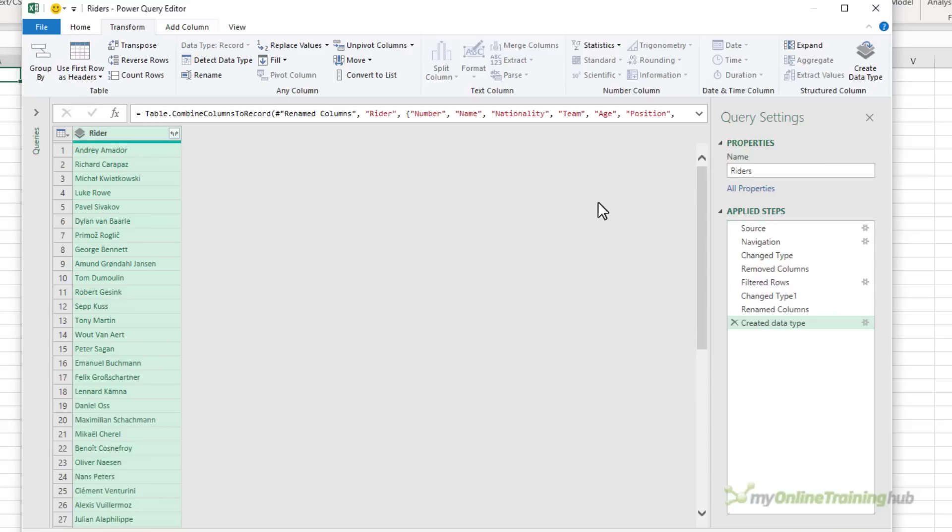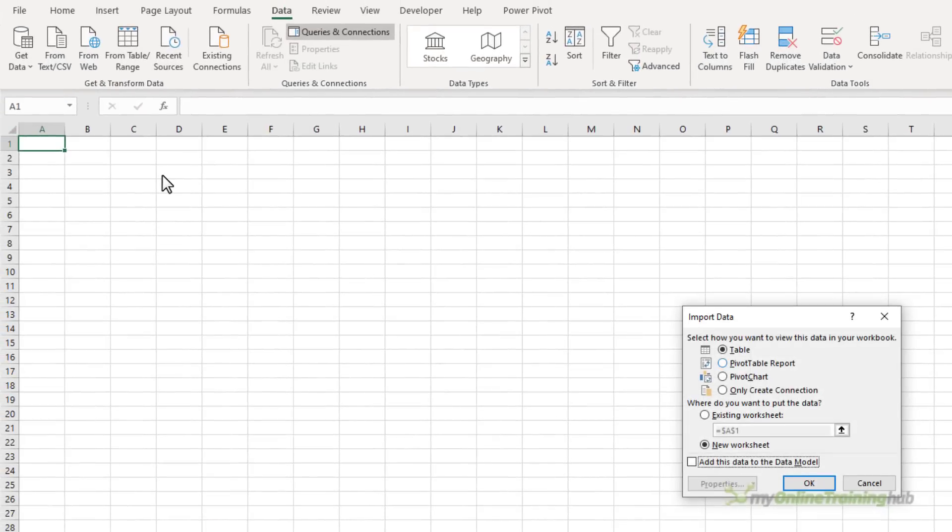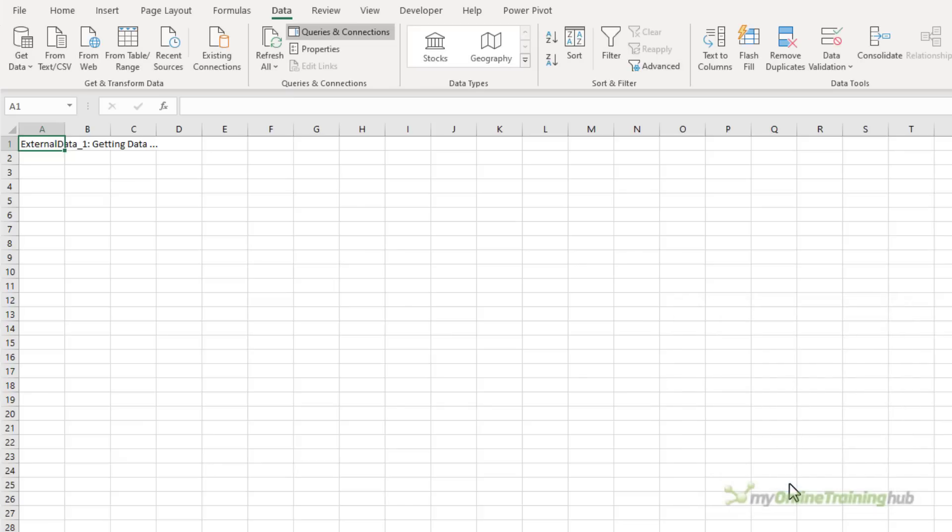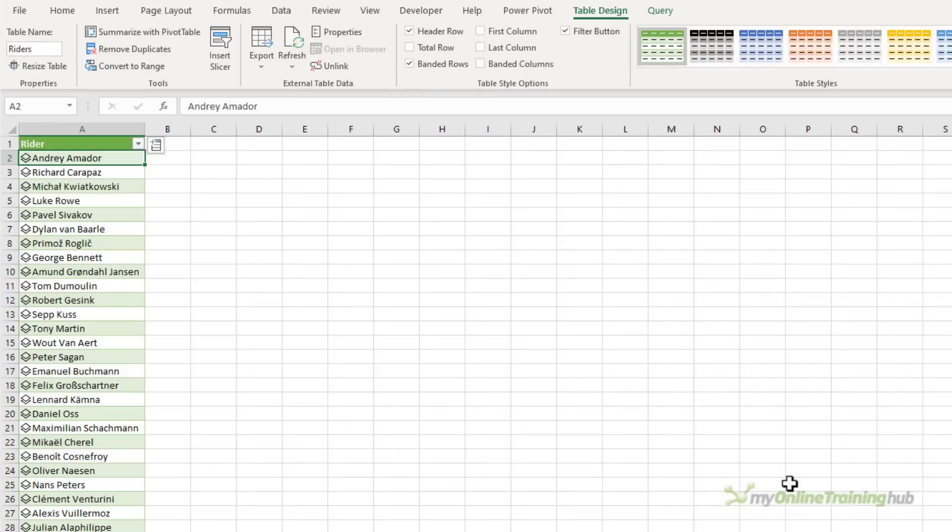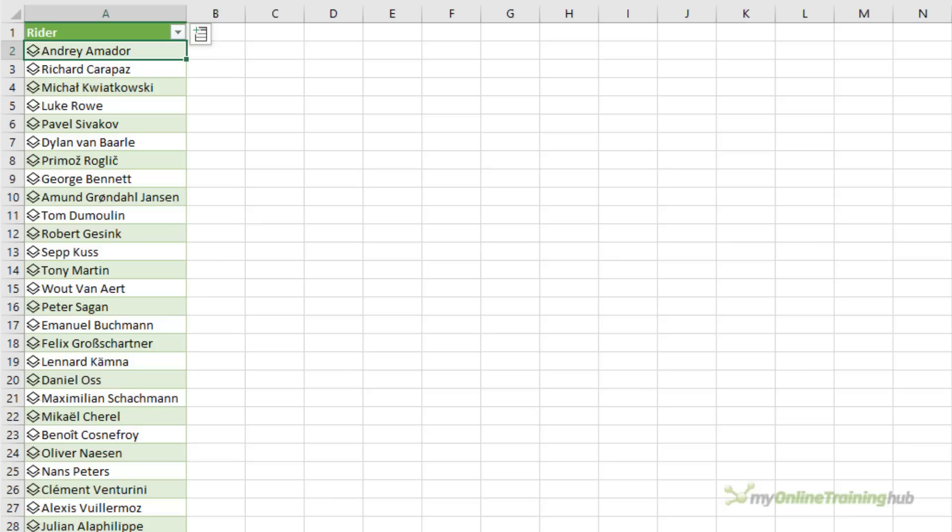And I'm ready to go to the home tab and close and load to, and here I'm going to close and load to a table and we'll put it on the current worksheet. And now I have my riders table containing the custom data types.